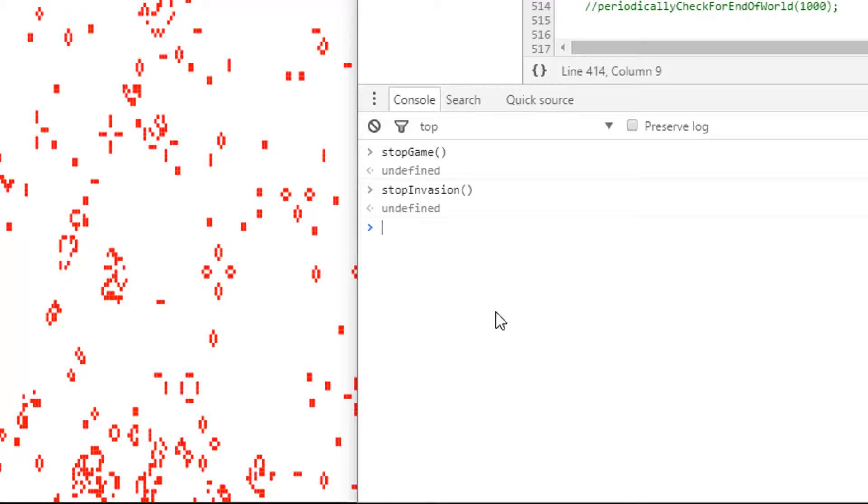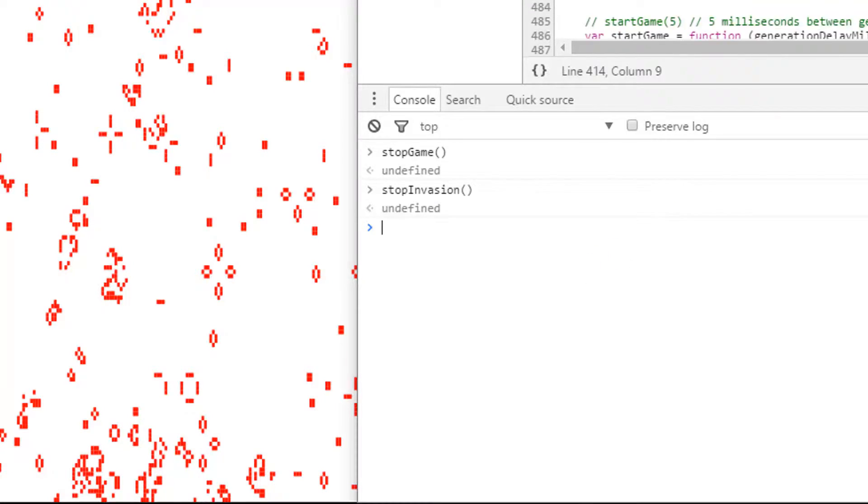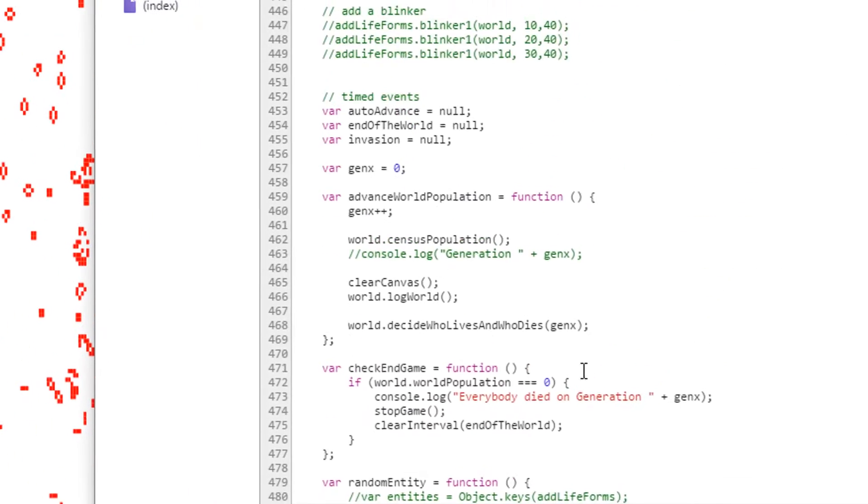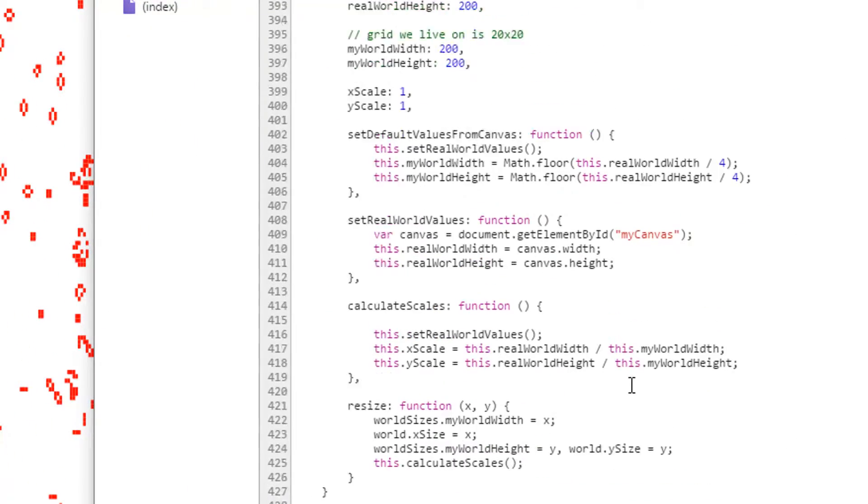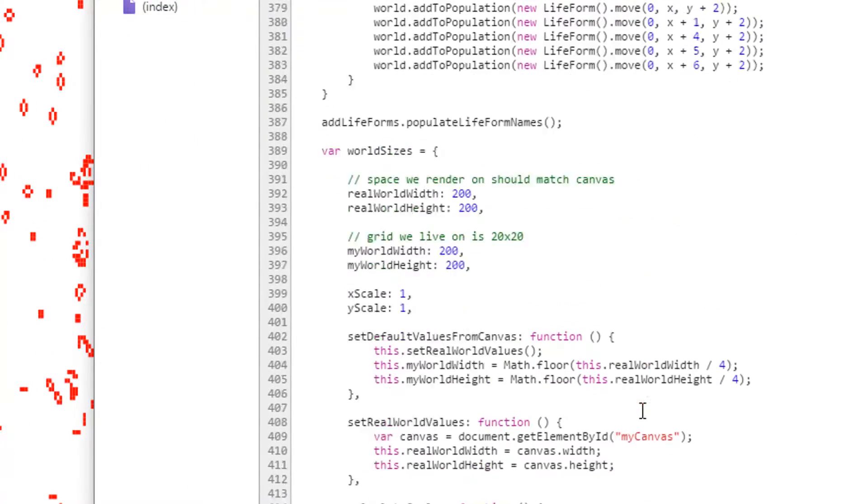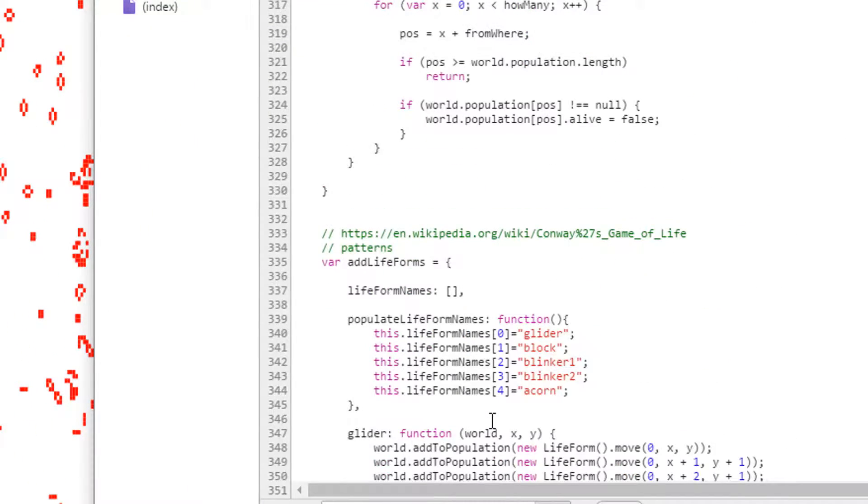Now it would be great to be able to just clear the display. In the past we've done that by refreshing. If I look in here there's some functions that look like they might do that. Let's see if I can find it.